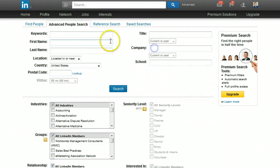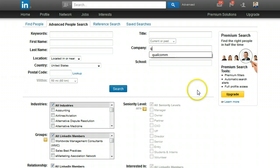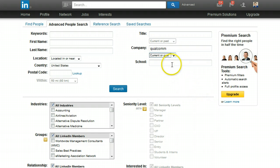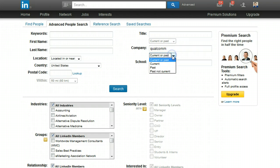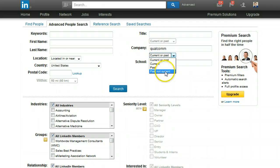Then what you'll do is see where the company field is. I'm going to look for people that used to work for Qualcomm, and you see this dropdown. I have four choices: current or past, current, past, or past not current.